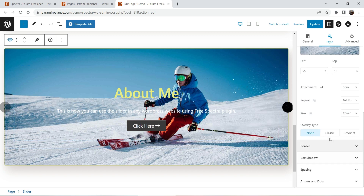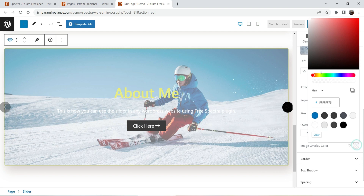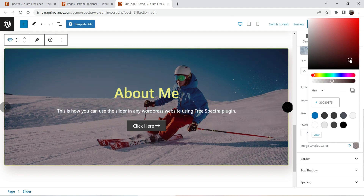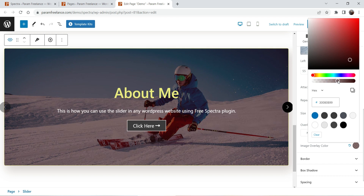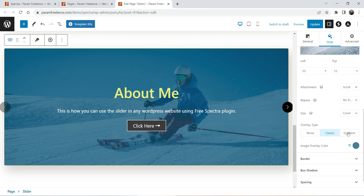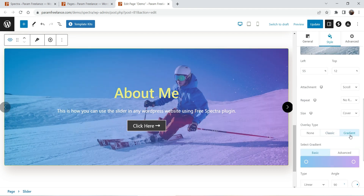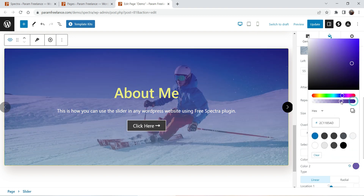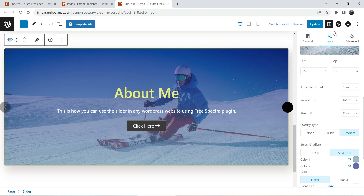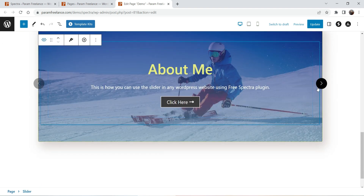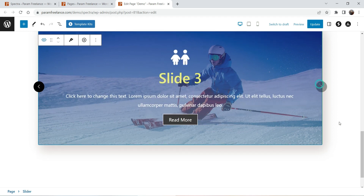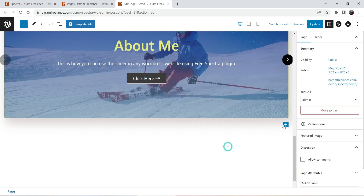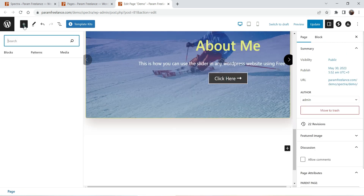Now we will add an overlay using Classic mode. Change the color so it looks good — let's use a blue color with some opacity. If you want to change to gradient overlay you can also use that. This is how it looks. This is the banner with slide one, slide two, and slide three. Let's add some spacing.